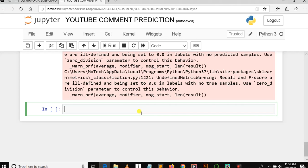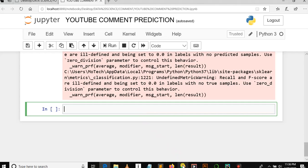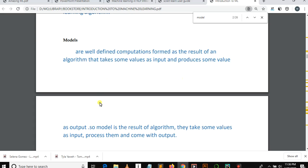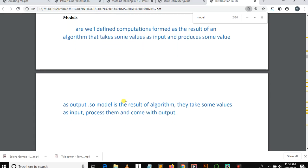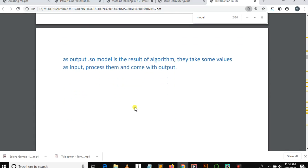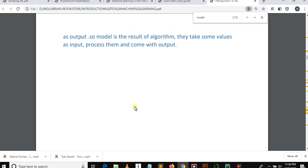This video will be very short, so let's start to know the meaning of model. How do we use a model in machine learning and what's the mechanism behind? Models are well-defined computations formed as a result of an algorithm that takes input and produces some value as output.